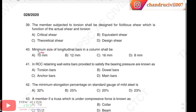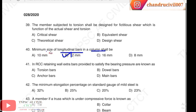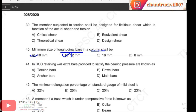Question 40: the minimum size of longitudinal bars in a column shall be — in general, the minimum bar size is 12mm. For slabs and main reinforcement, the minimum bar size is 10mm.